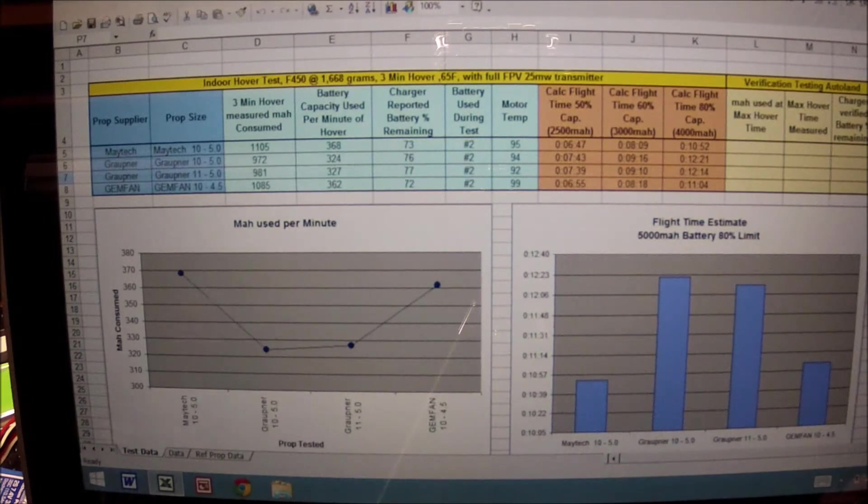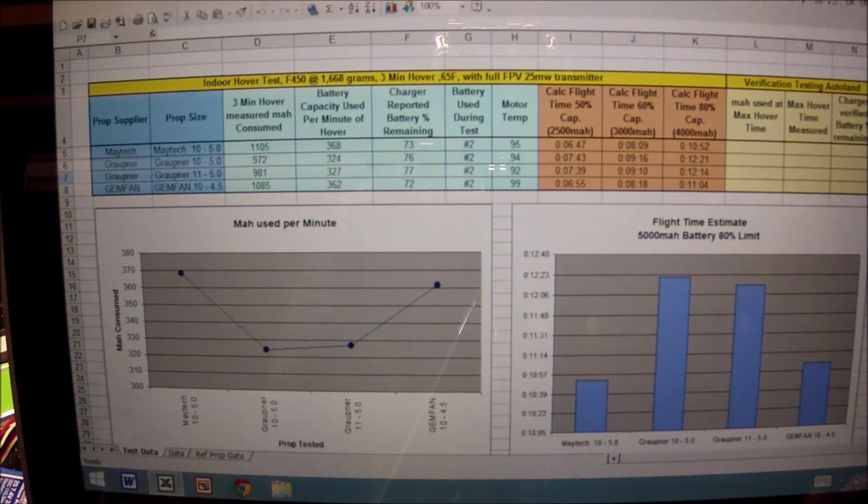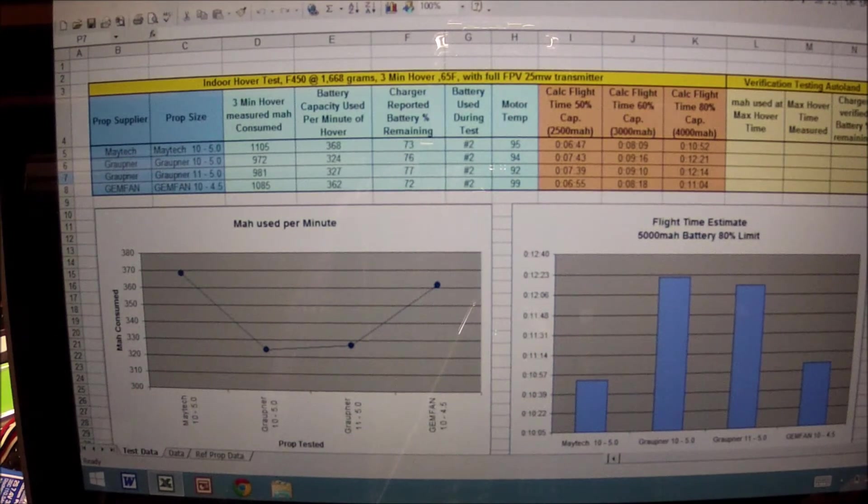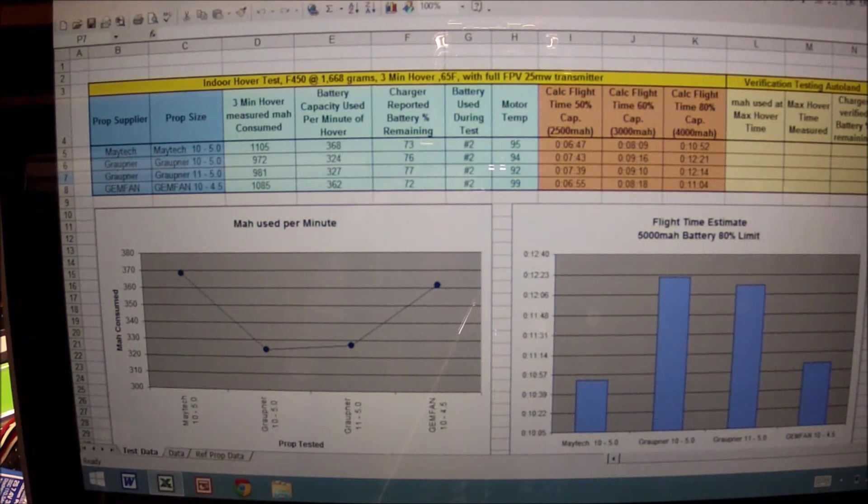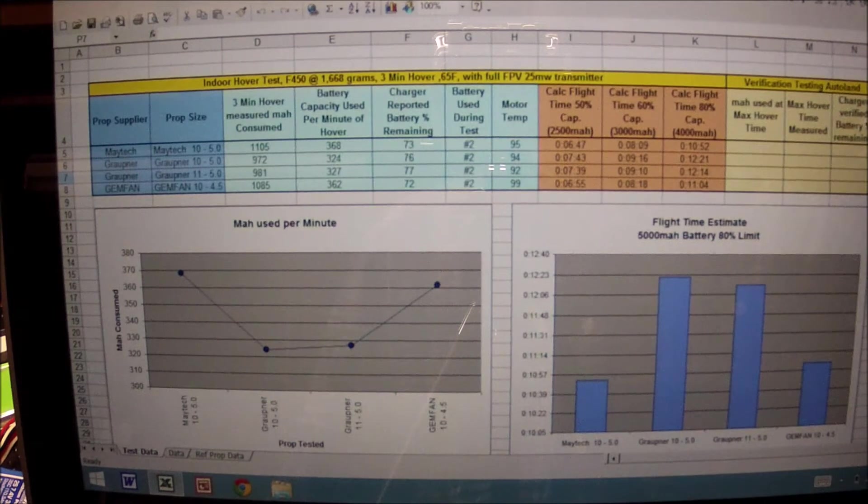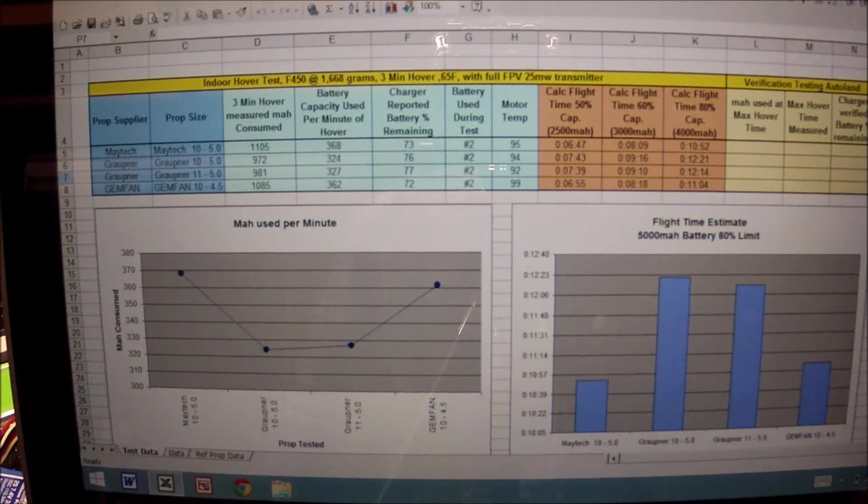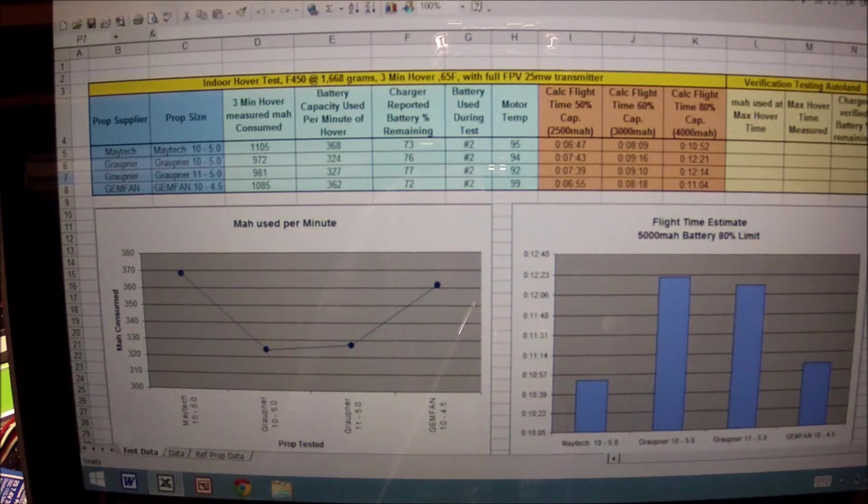The next series of videos will be actual flights of each blade outdoor. The test will consist of a hover to a stationary height, locking the GPS, and then maintaining that hover through the GPS lock until the battery pack is consumed 80 percent.